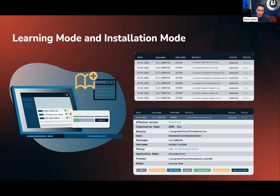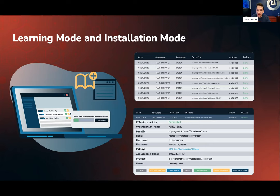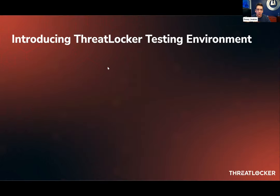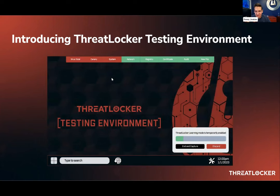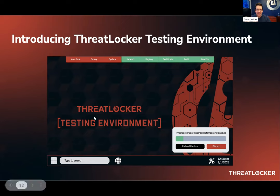The problem with using learning mode in uncontrolled environments is users can do other things and you're learning their behavior. Your threat window is open for a little bit, and you potentially have to review it afterwards. Users often don't even run the program after you permit it. One change coming in the future is program-based triggered learning mode, so it doesn't start until they try to run the setup again. But I'm more interested in what we've added today — we've created a testing environment. This is probably one of the coolest things we've created in a long time.